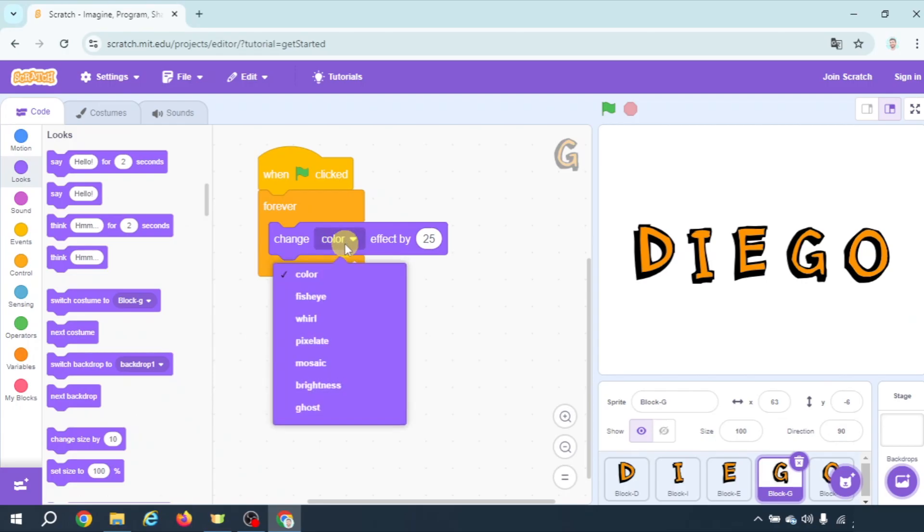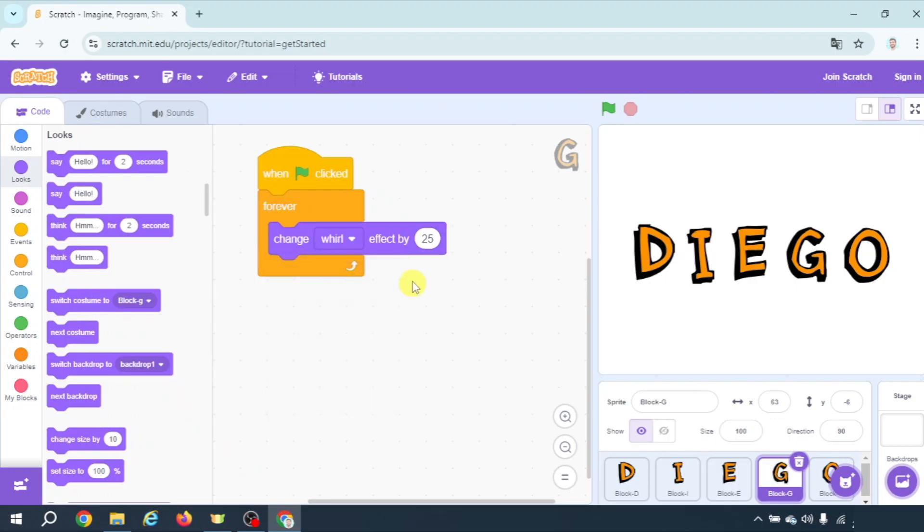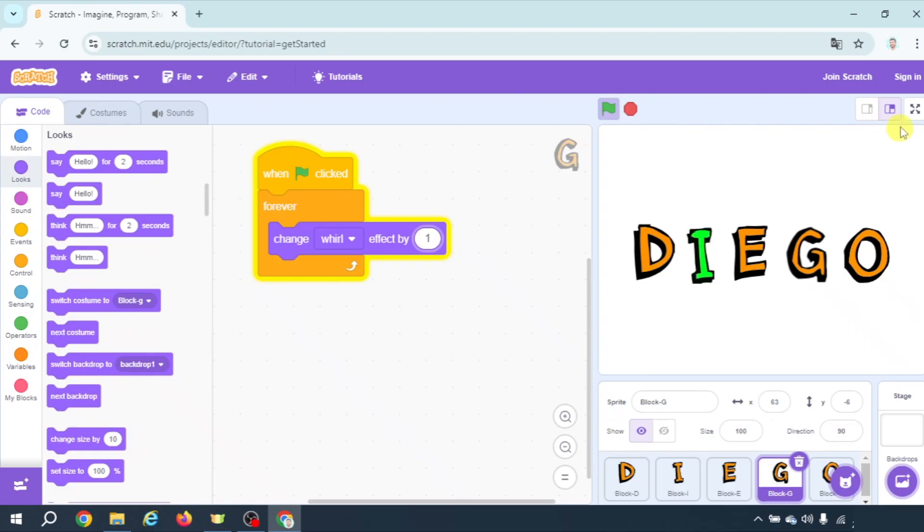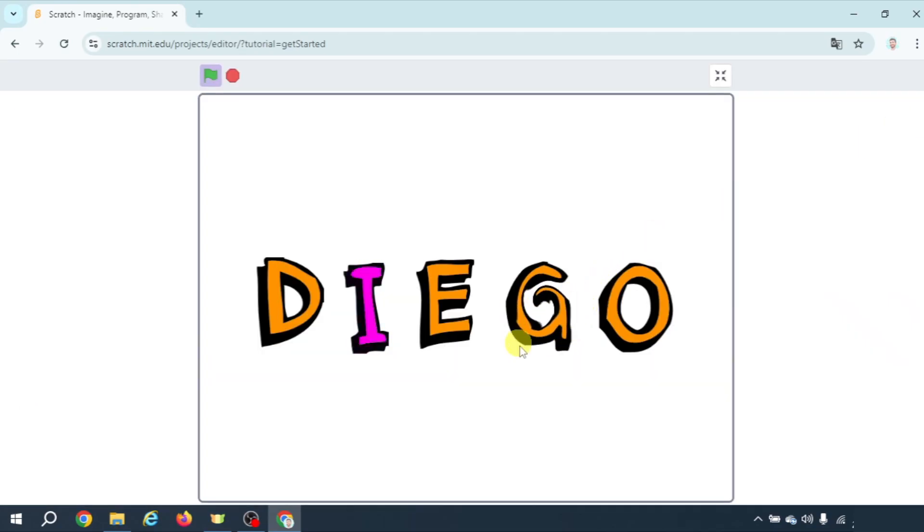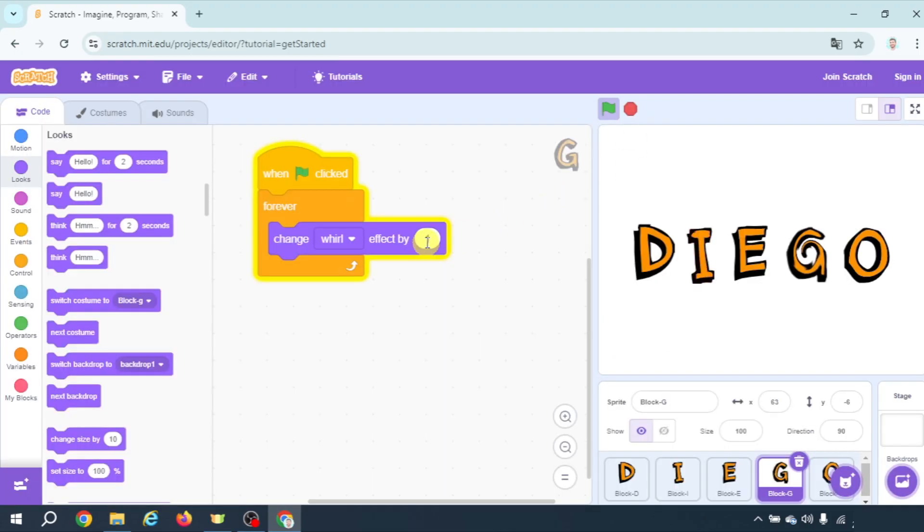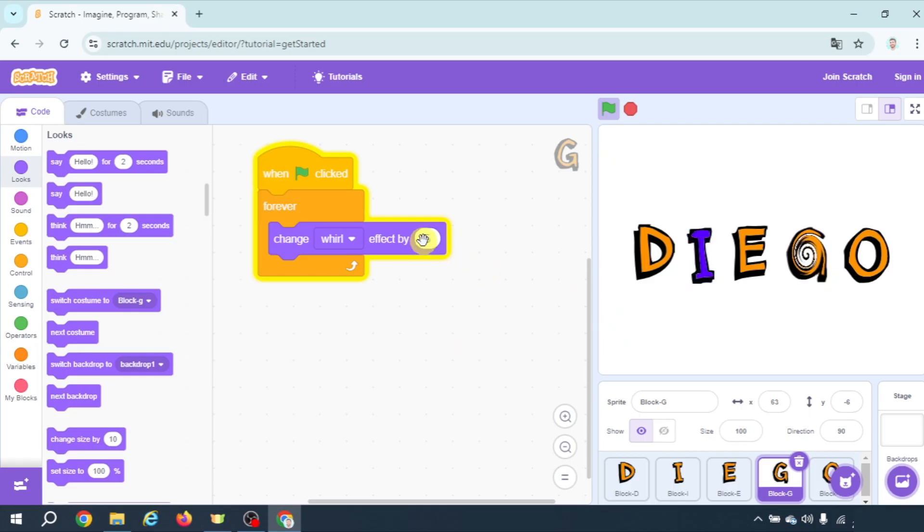For example let's have a look at whirl. Let's change this number by one and when clicking on the green flag look at letter G. It starts a whirl effect little by little. Little by little because I put number one here. If I put five that happens faster. But I prefer one.